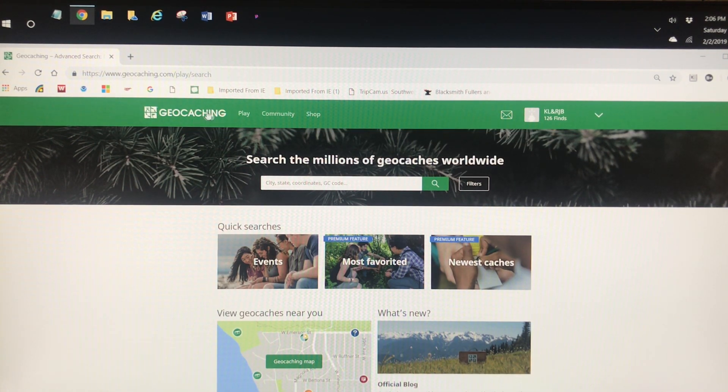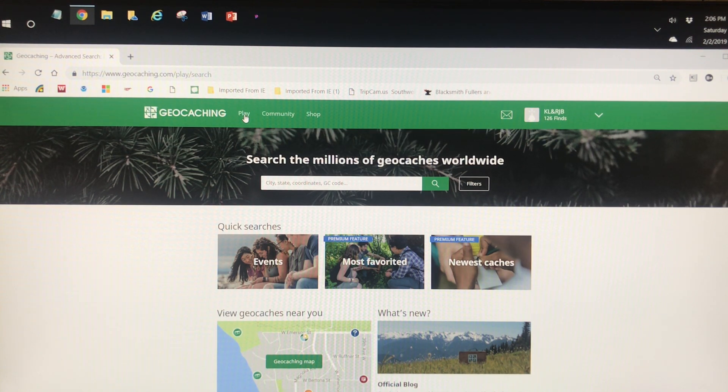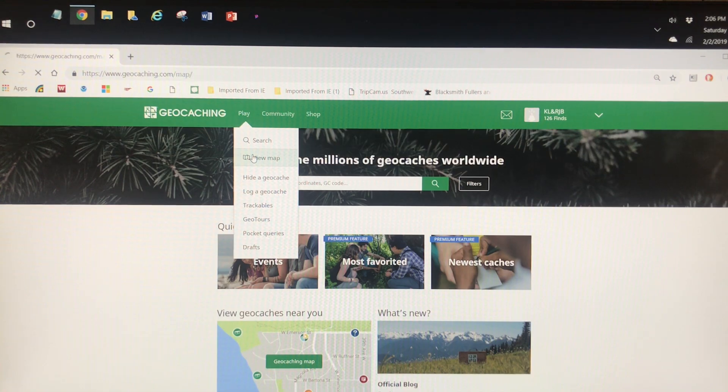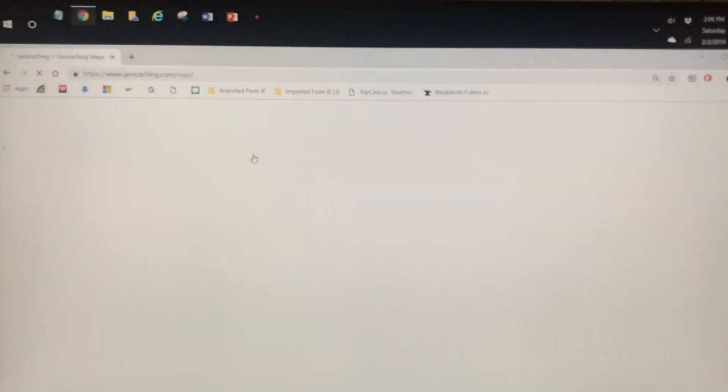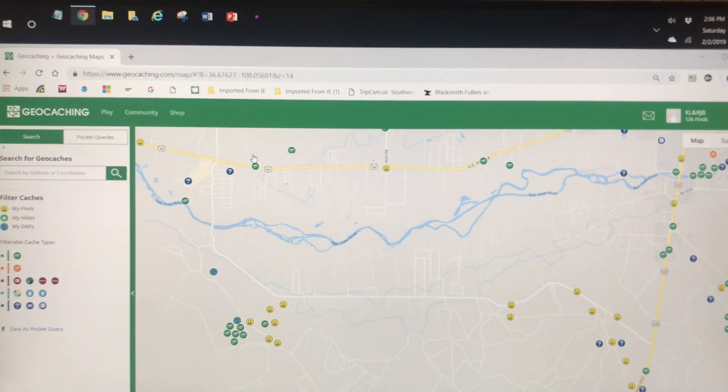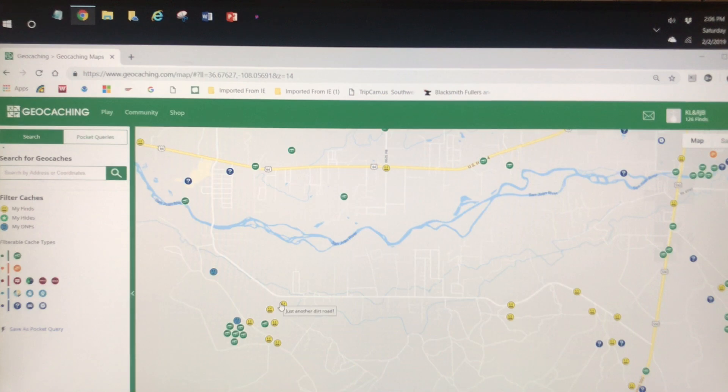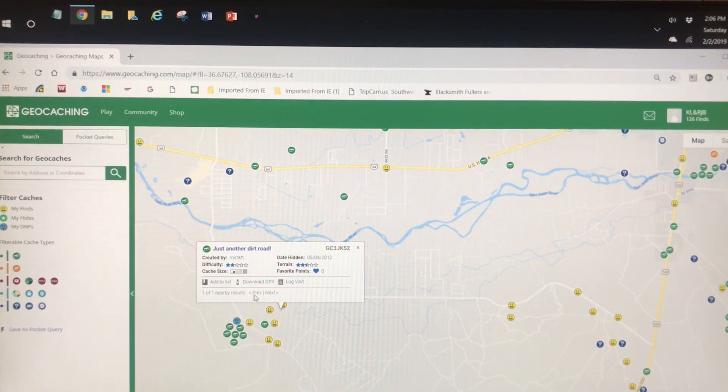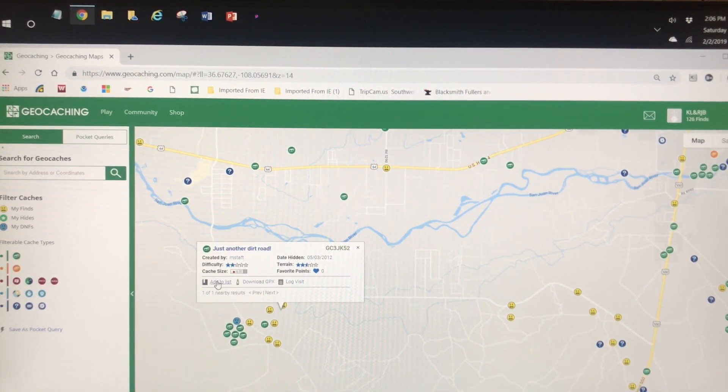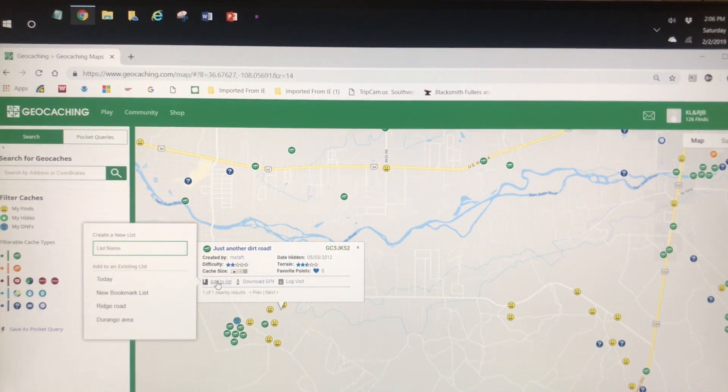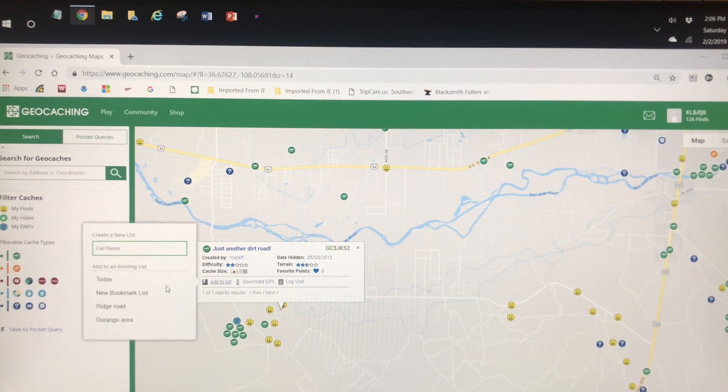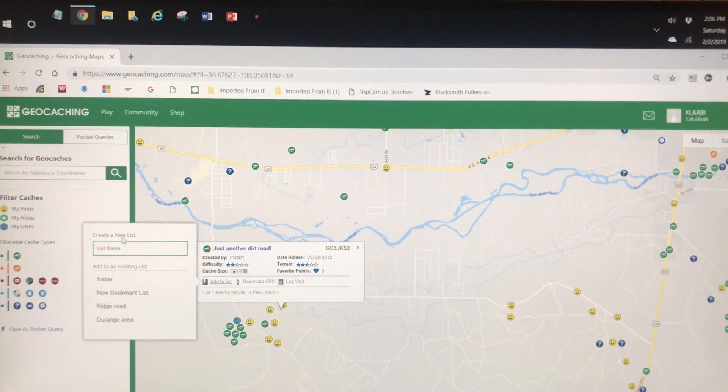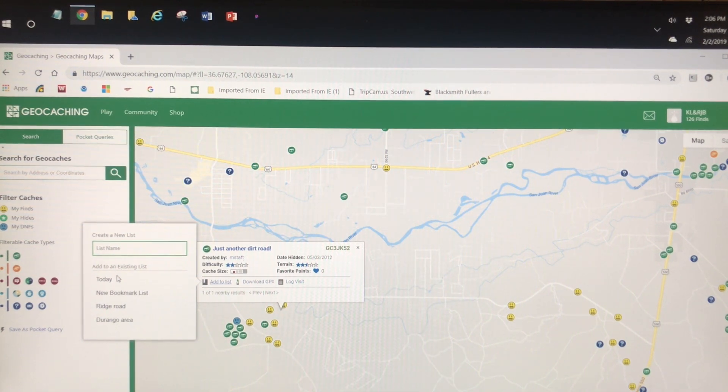At the top of the screen, click on Play and View Map. Select a geocache you want to download. On the left side of the pop-up menu, click Add to List.